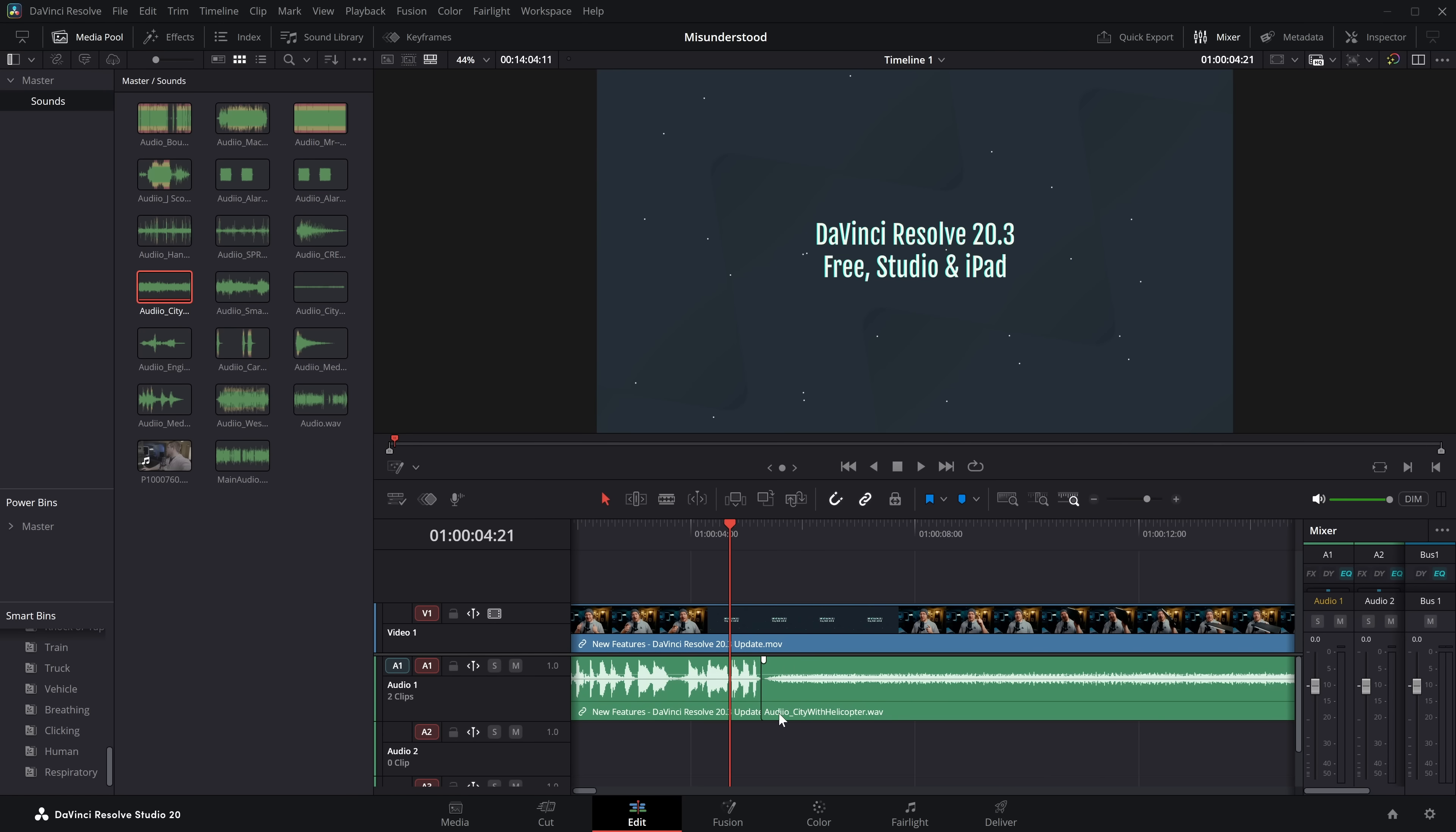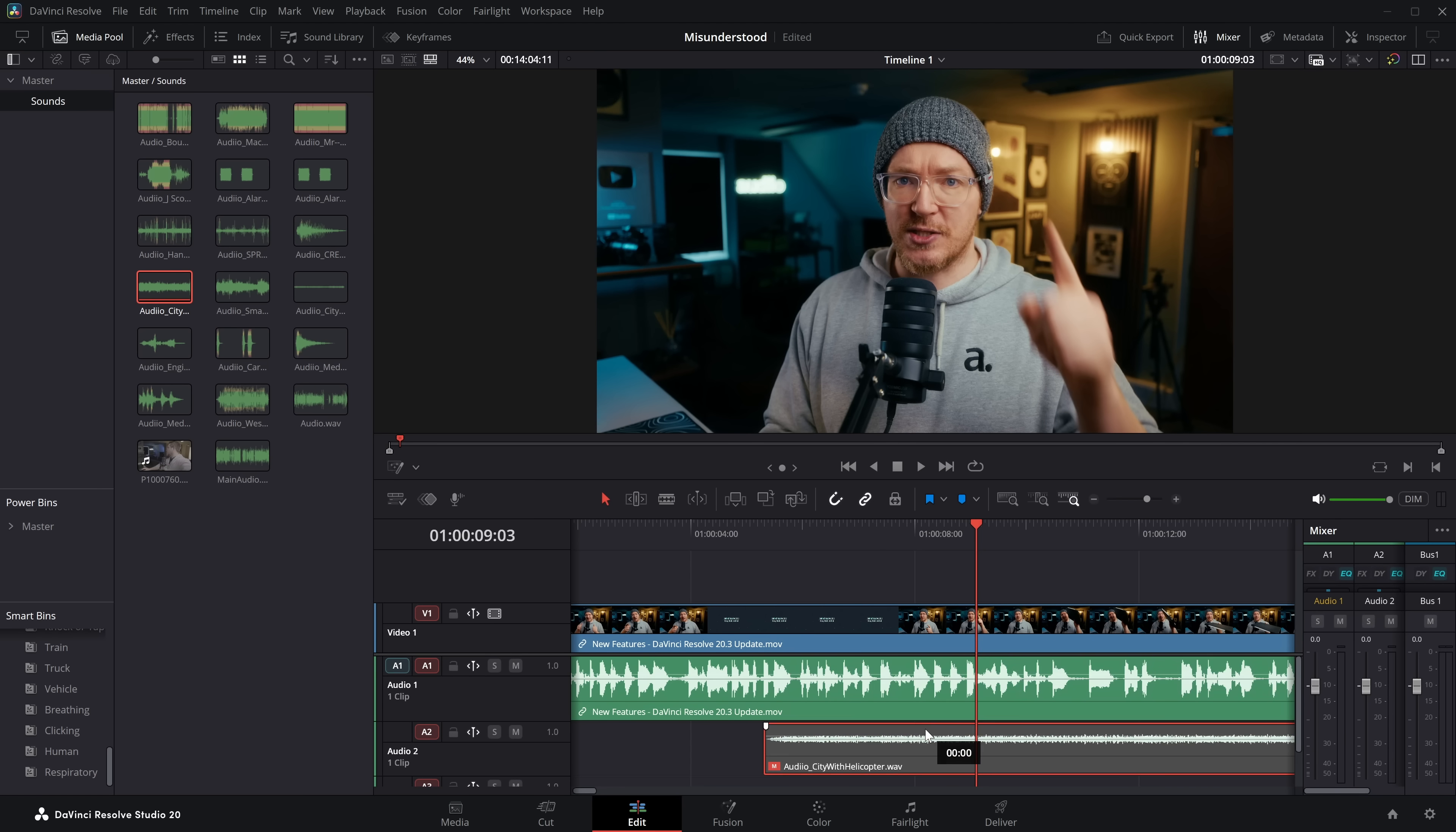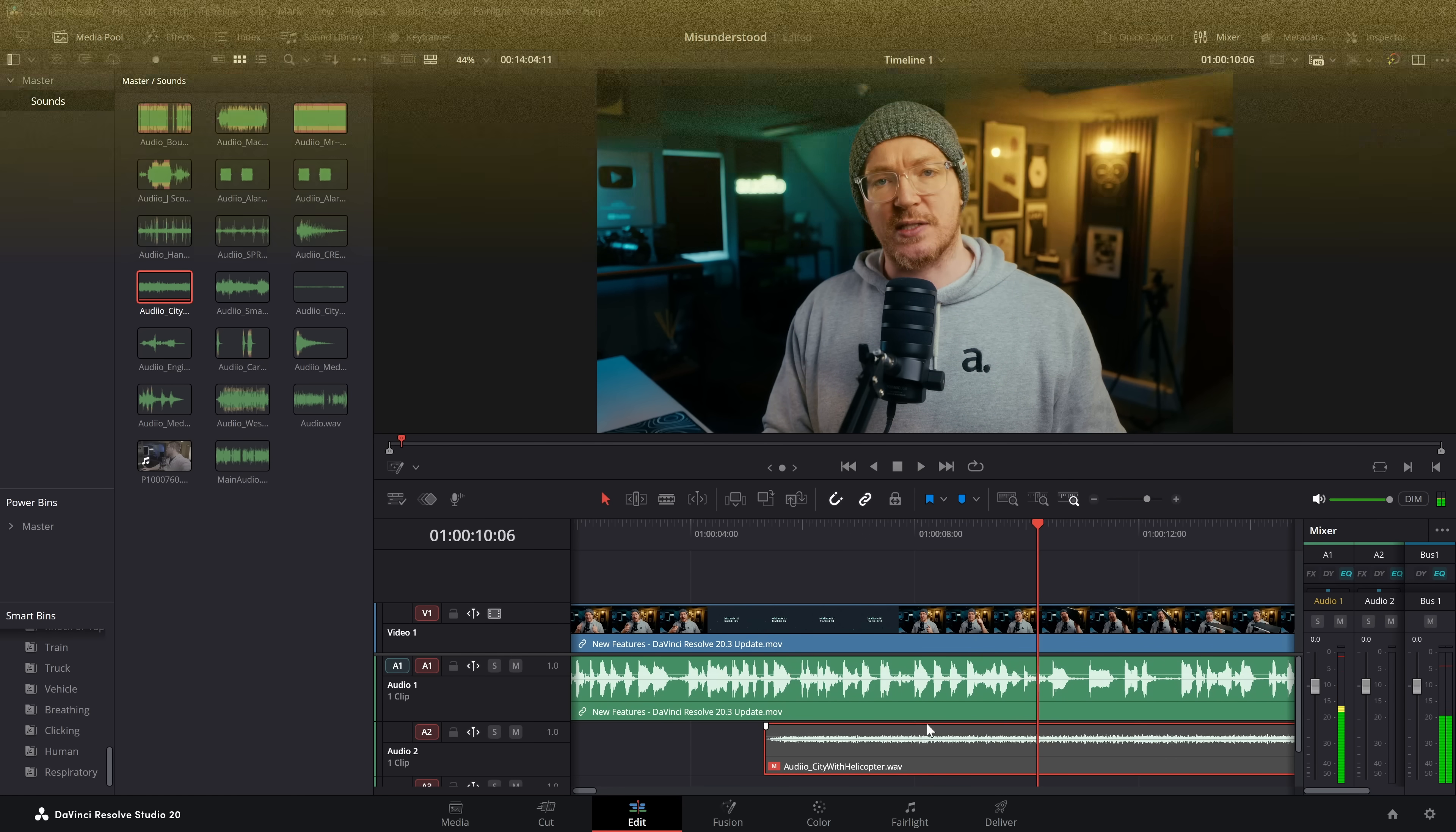Now, just to be super clear with this, when you put an audio clip above the other one, you cannot hear that original audio. Even if you were then to disable this new one on top, you would just hear nothing. But if we move it out of the way, our original audio comes back.